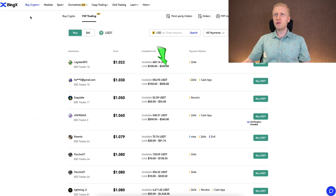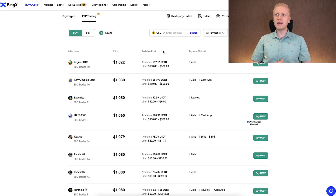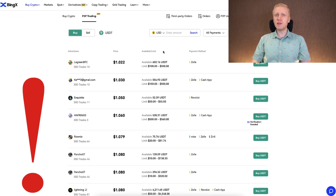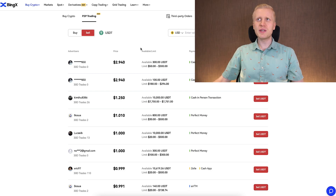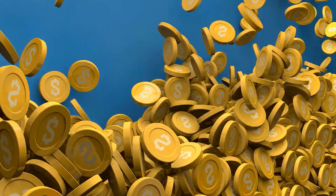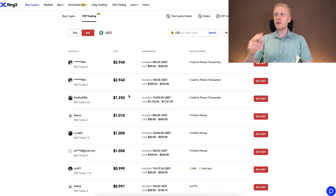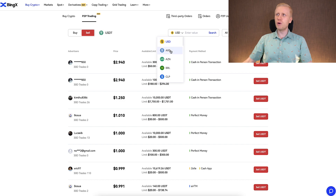Now let's go through three different ways to withdraw money from BingX to your bank account. The first option, but not my recommended one, is the BingX peer-to-peer platform. You will find it under Buy Crypto and then peer-to-peer trading. There are a couple of reasons why this is not my most recommended method. The first reason is that you may need to pay some transaction fee or spread when you receive money from BingX peer-to-peer to your bank account.